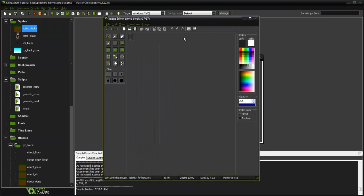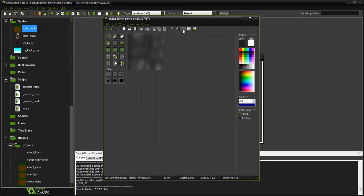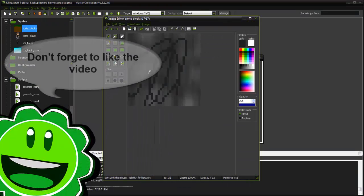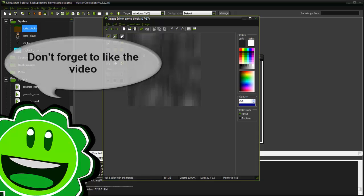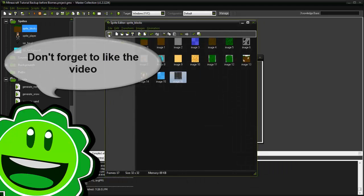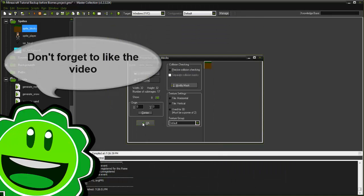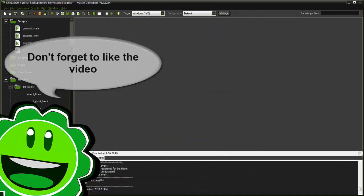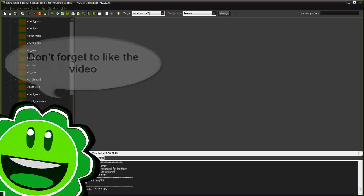I just scribbled and then blurred it using the Game Maker sprite editor and I made an object for it. Here we go, object bedrock right here.